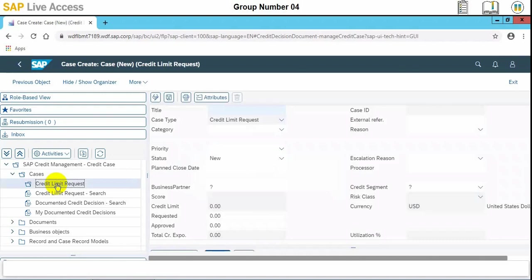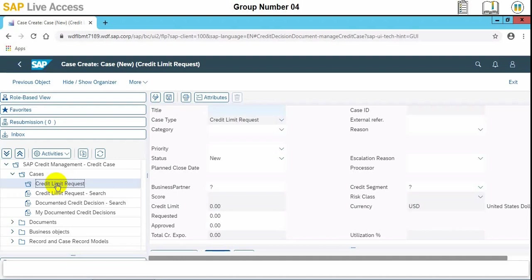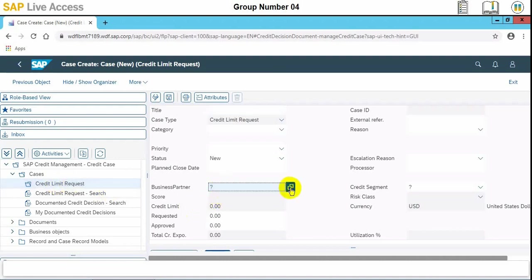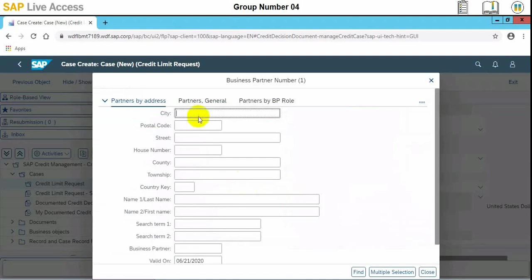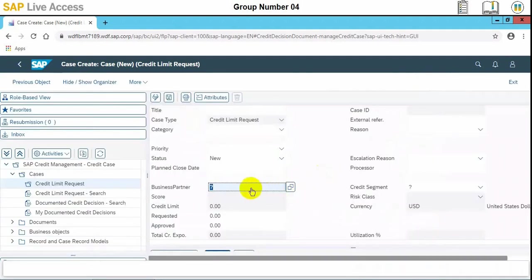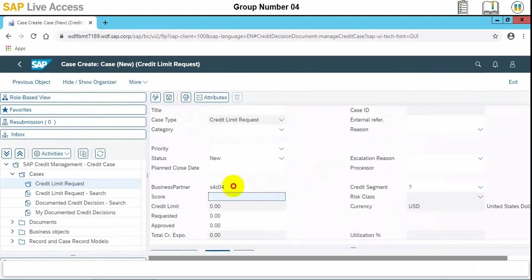So the screen is here. Now we need to enter the data and then save at the top. We need to select SAP business partner field, and in our case, we will input the value S4C.